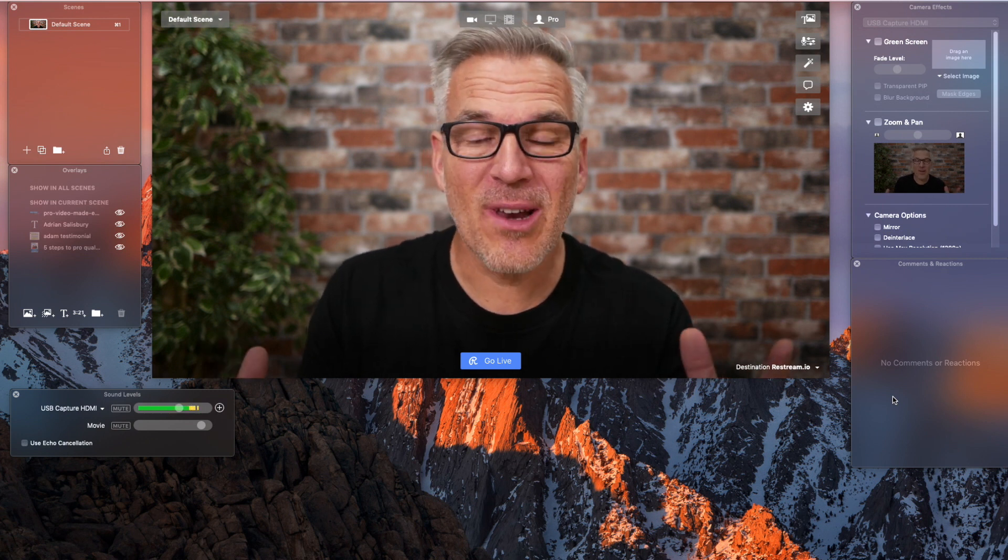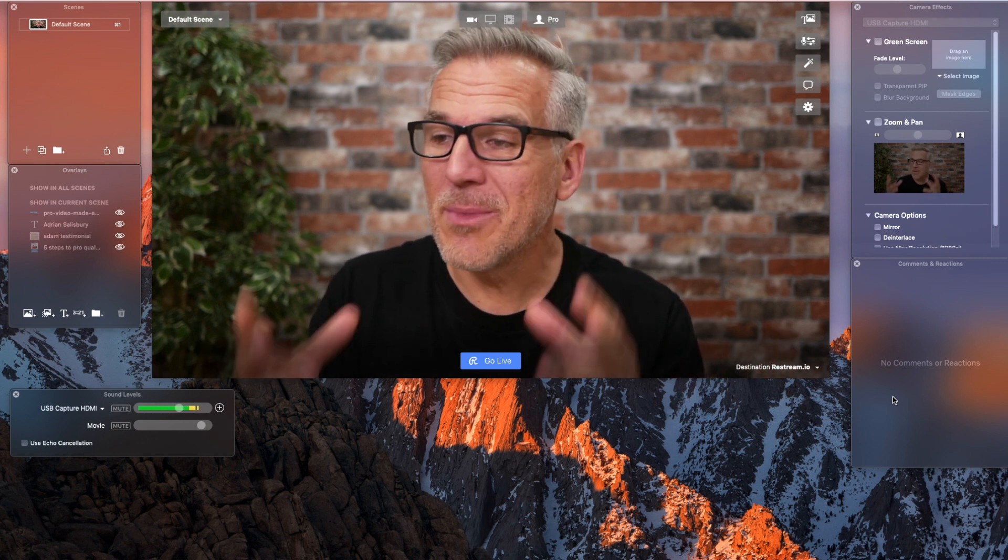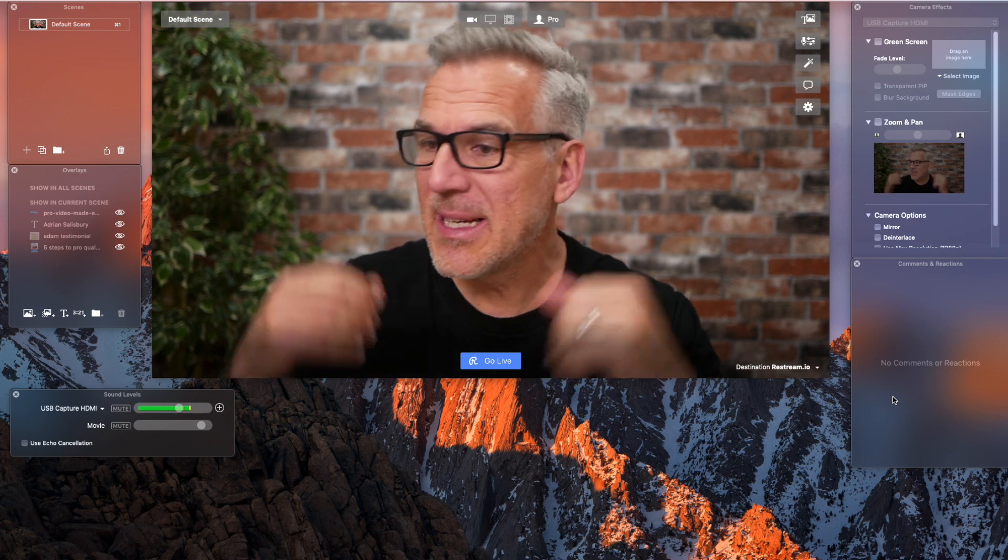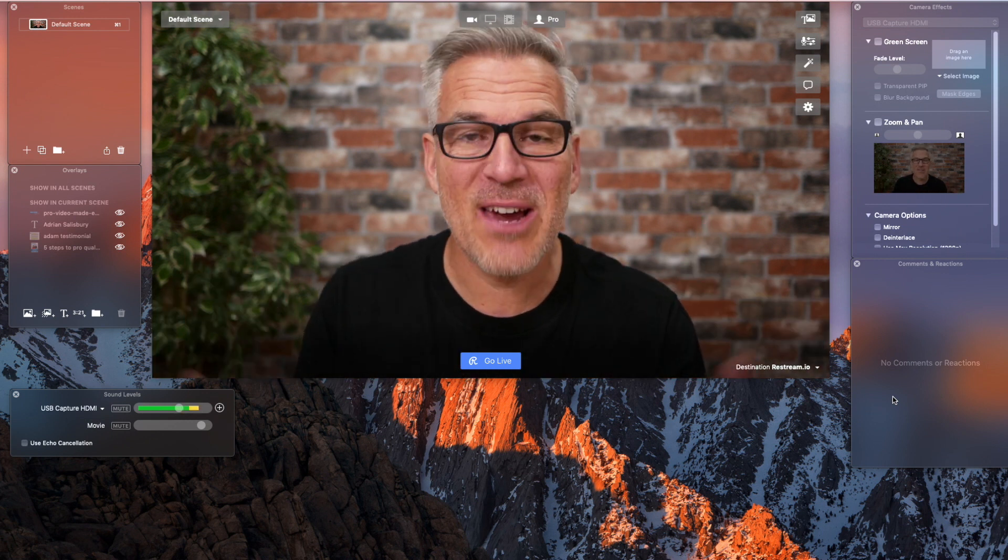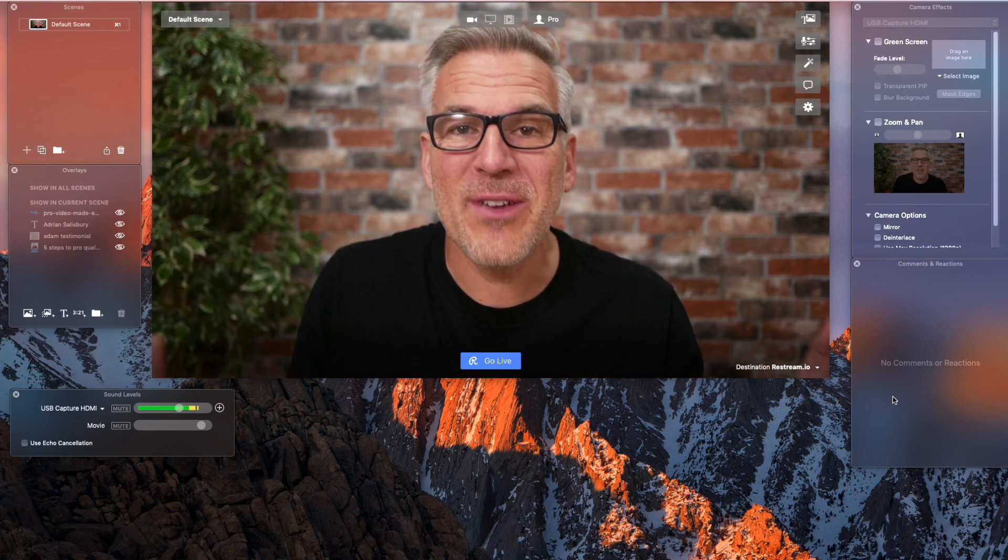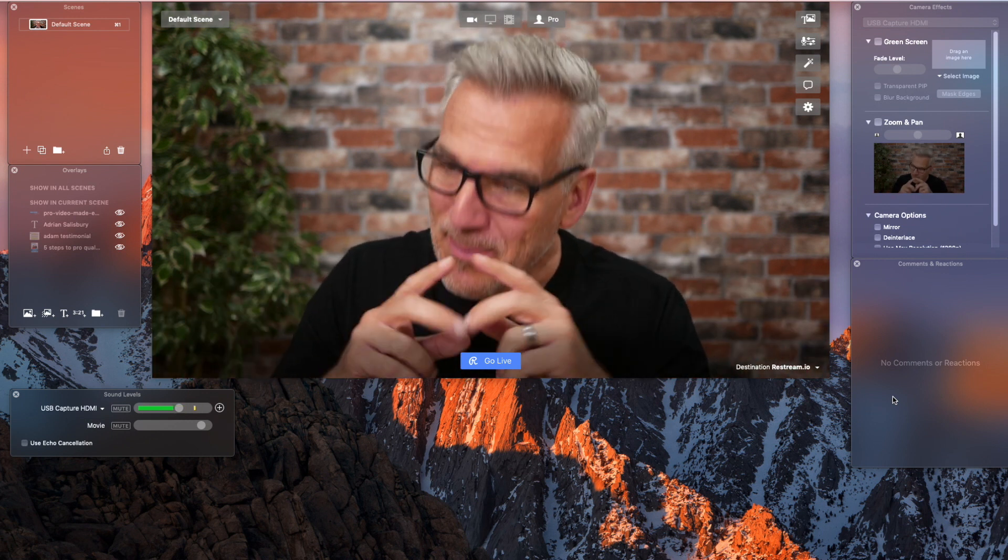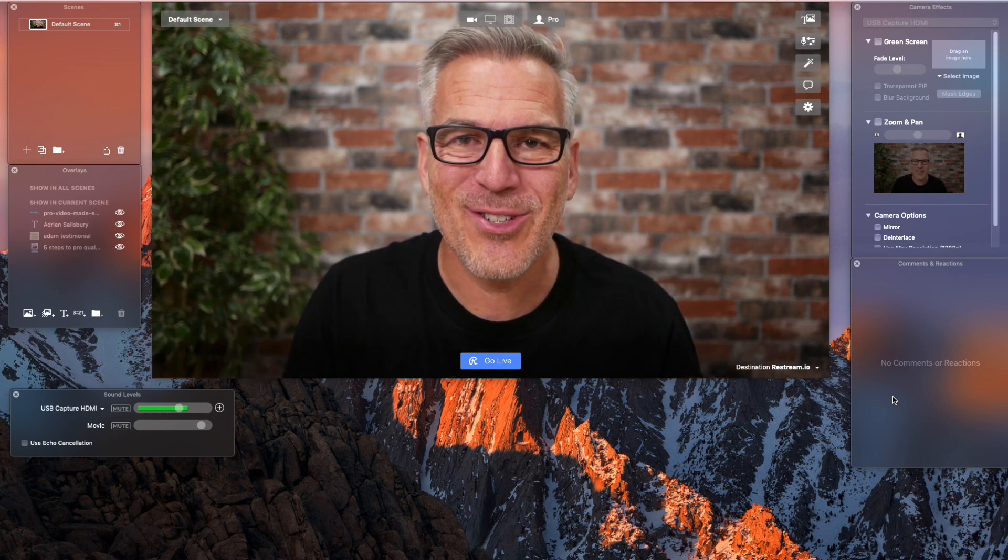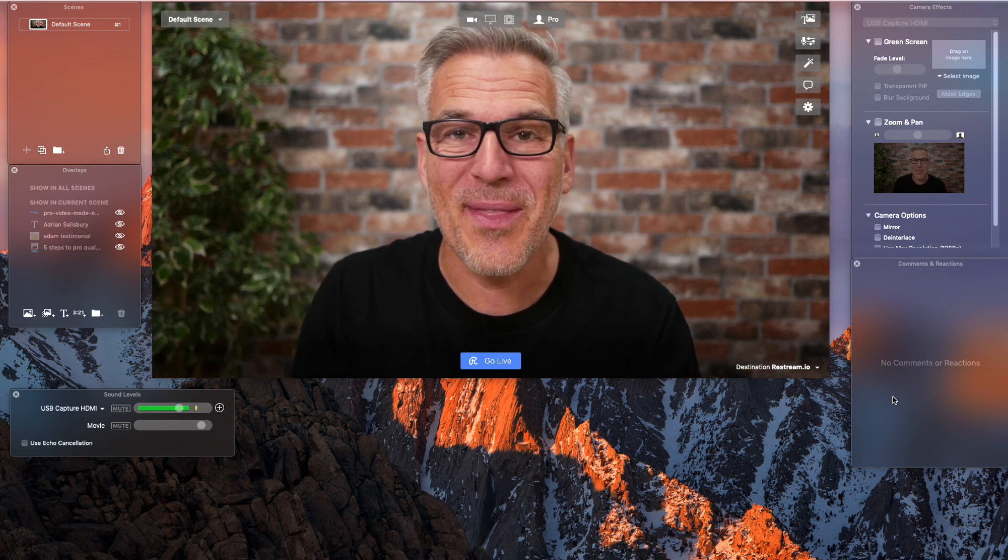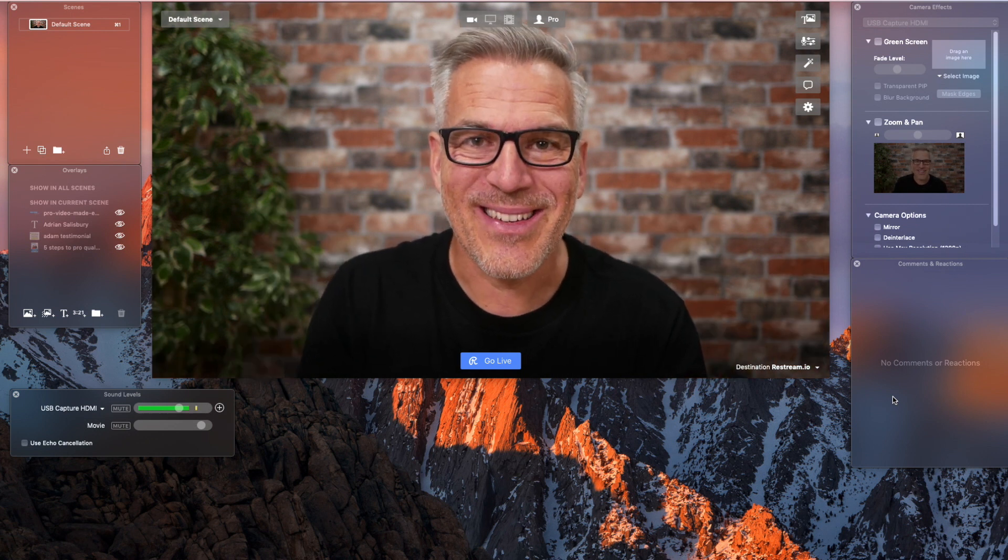So, there you go. You run your live as you would do normally, using your scenes, dropping your images in, sharing your screen, whatever you want to do. But it's multi-streaming out to two channels or more than that at once.